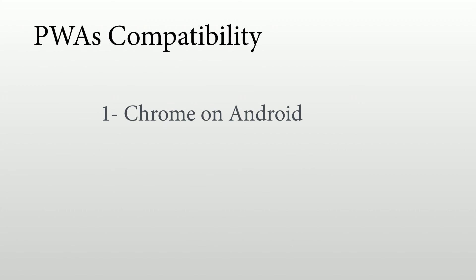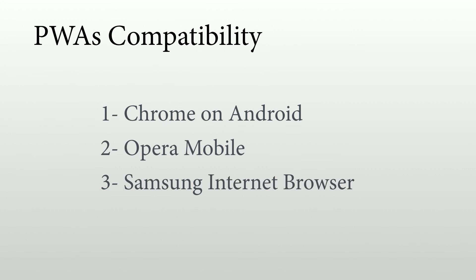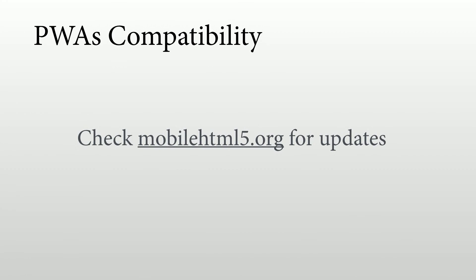In terms of compatibility, it started with Chrome and Android. Now it's also on Opera, Samsung Internet Browser, and Firefox. So other browsers will come into the progressive web app stage with time. And we need to remember that even if a browser is not supporting progressive web apps completely today, the progressive web app will work anyway because it's just a website using modern technologies. And because of the progressive enhancement idea, it will work anyway, for example, on iOS. You can check mobileHTML5.org for updates in terms of new compatibility on progressive web apps.